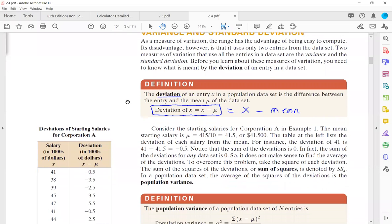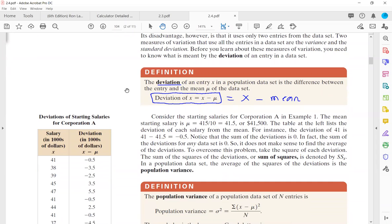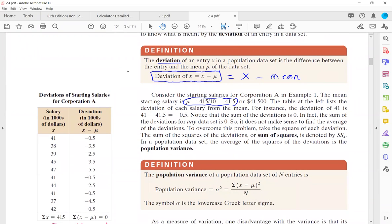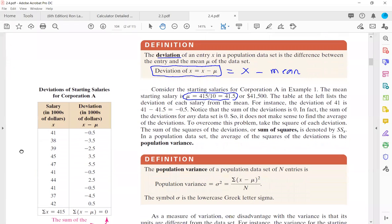For example, in Corporation A from example one, let us find the mean. The mean is the sum of all data divided by the total number of entries. The data values are: 41, 38, 39, 45, 47, 41, 44, 41, 37, and 42. You add all of these together to get 415, divided by the total number of entries, which is 10.